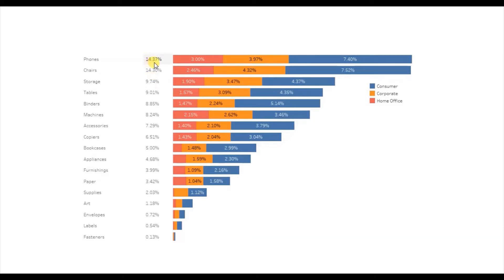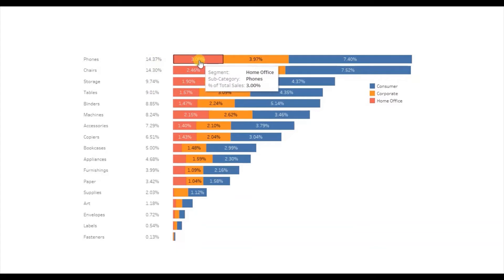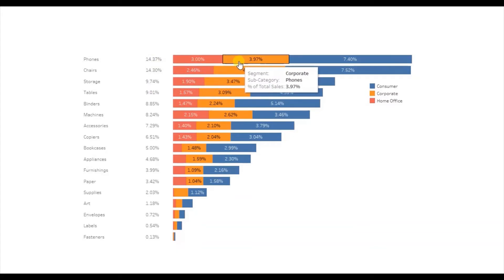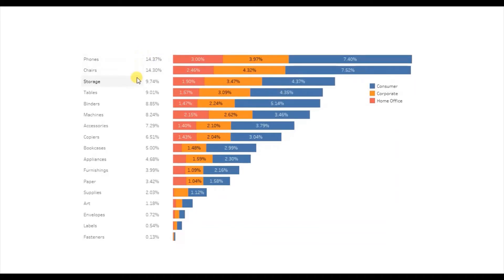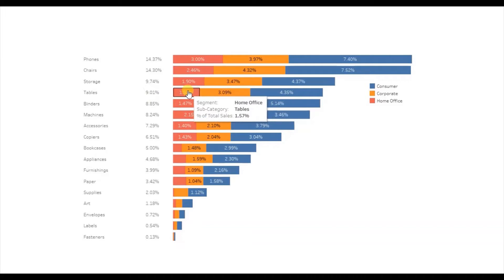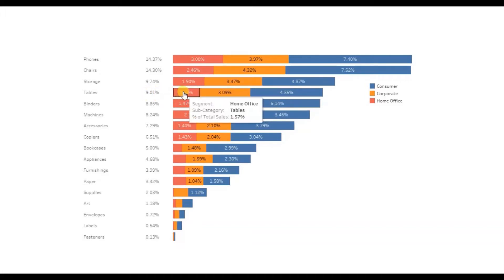For phones, the total percentage of sales was 14.37%, and out of that 3% of sales was done in the home office segment, then 3.97% of total sales was done in the corporate segment, and 7.4% of sales were done in the consumer segment. Similarly, for all the other subcategories we can see the percentage of total sales and the breakdown of this total across different segments.